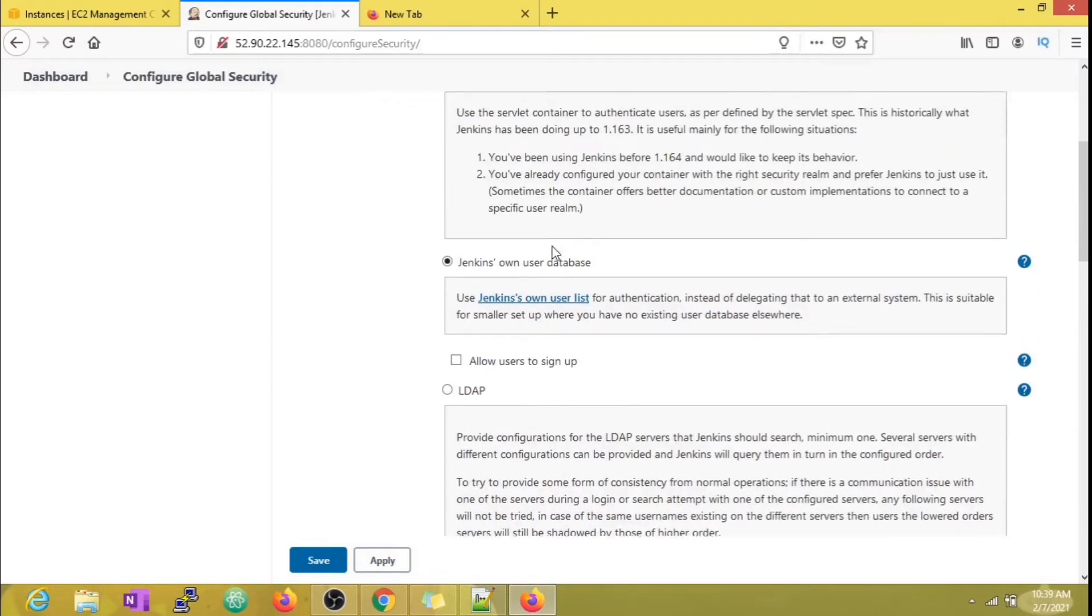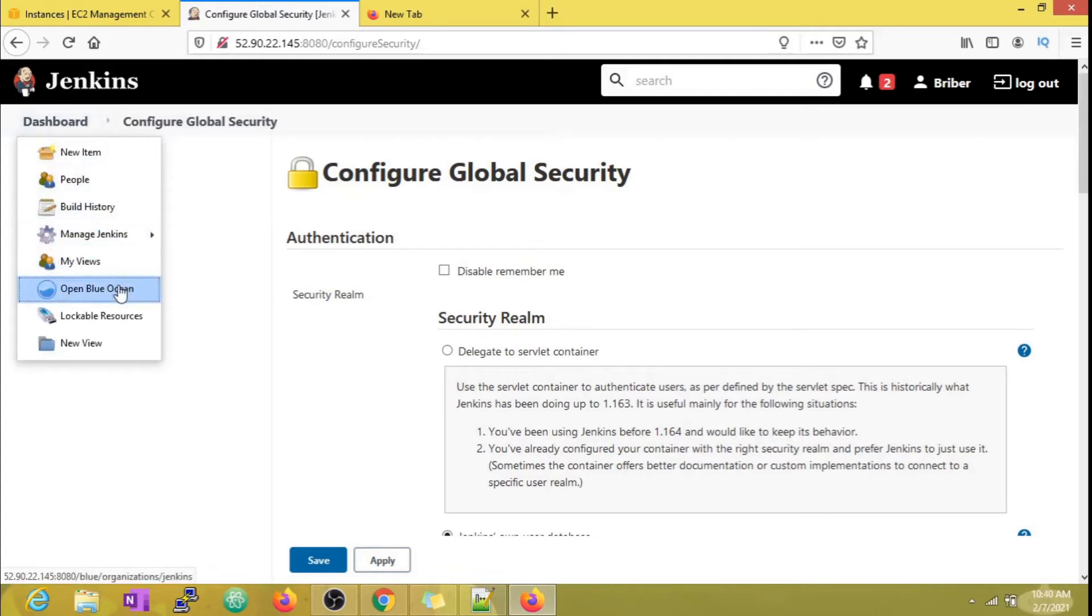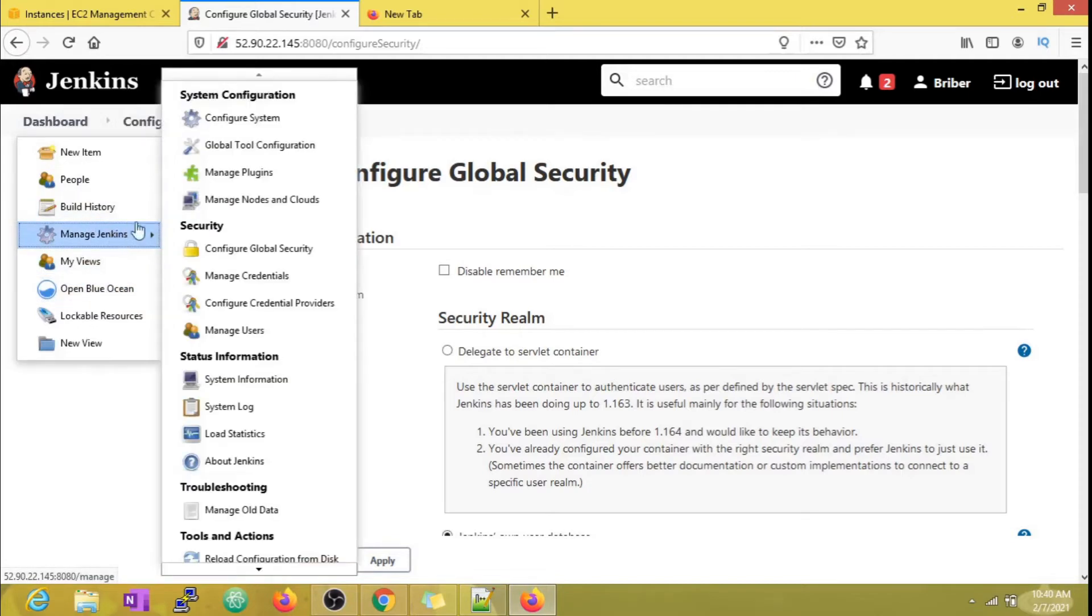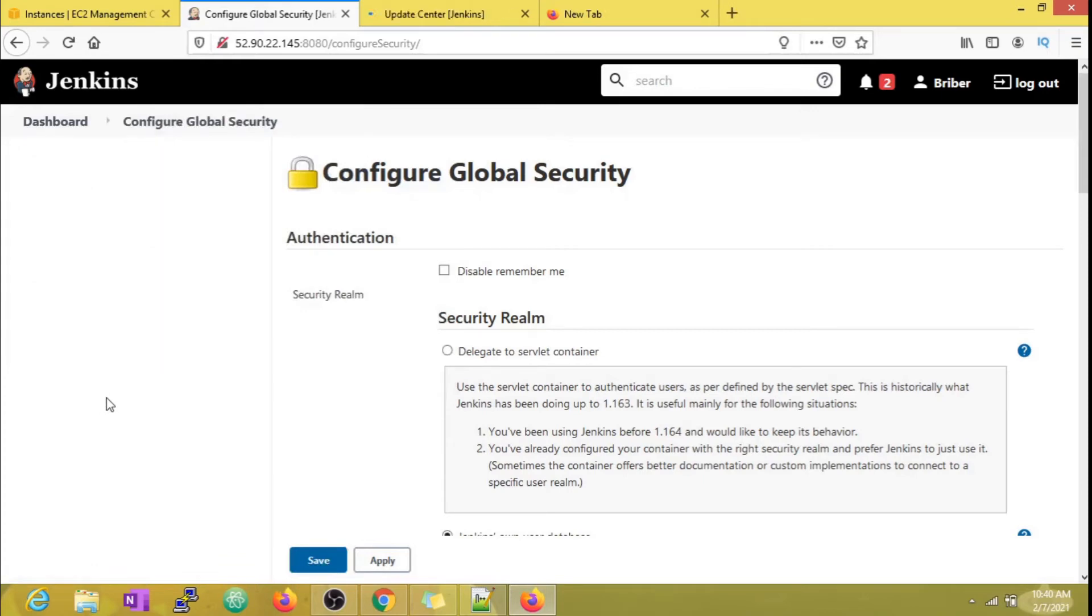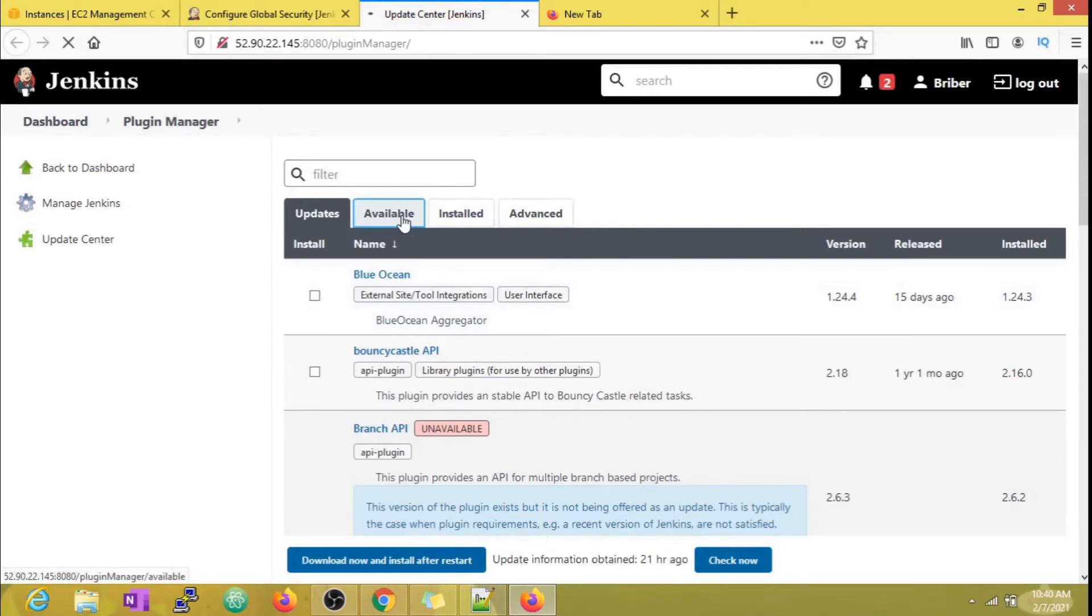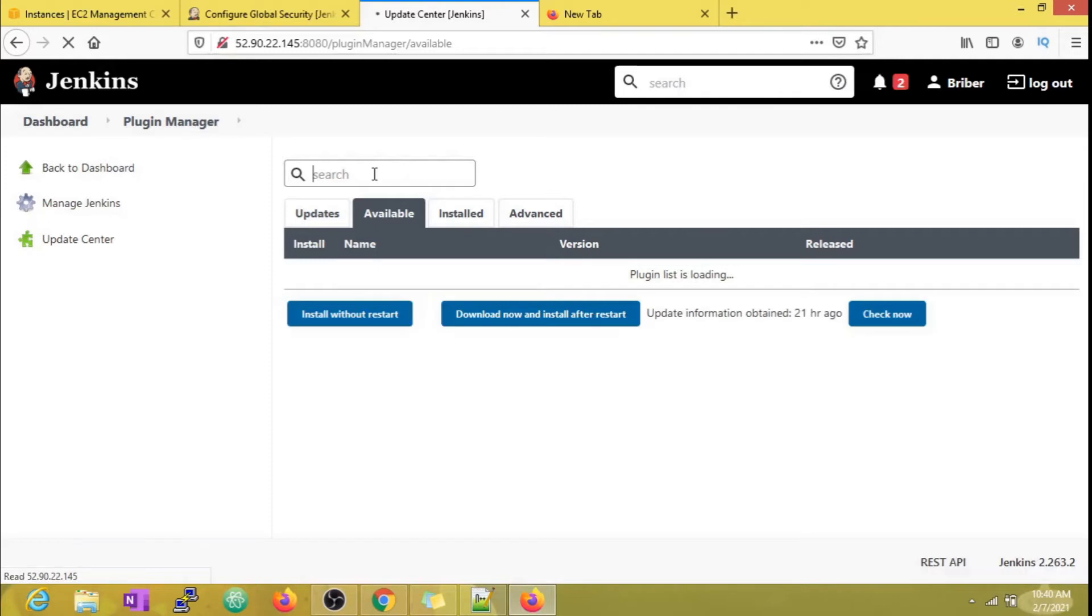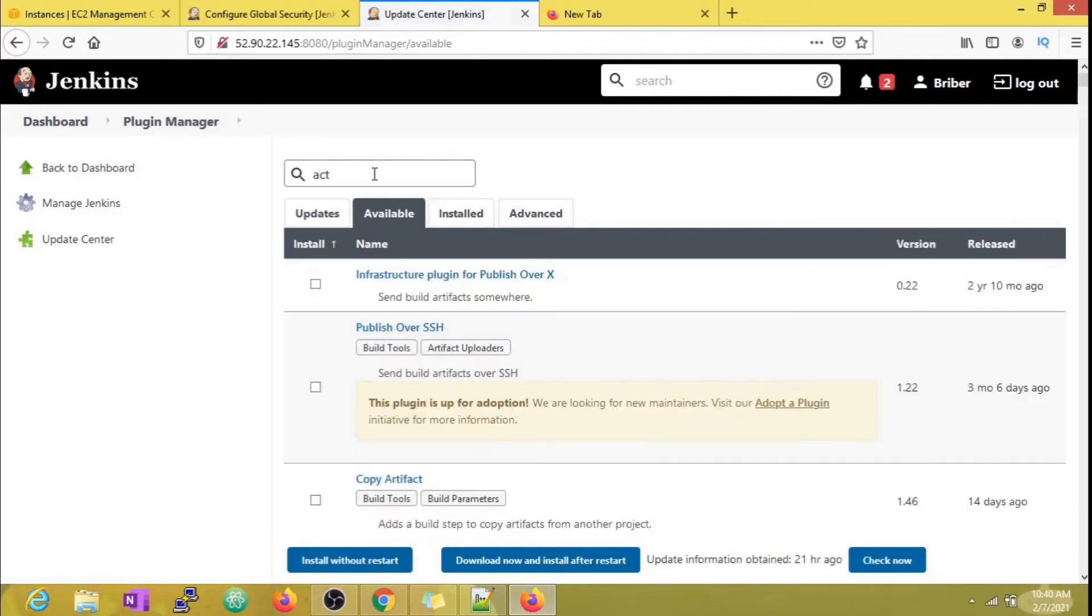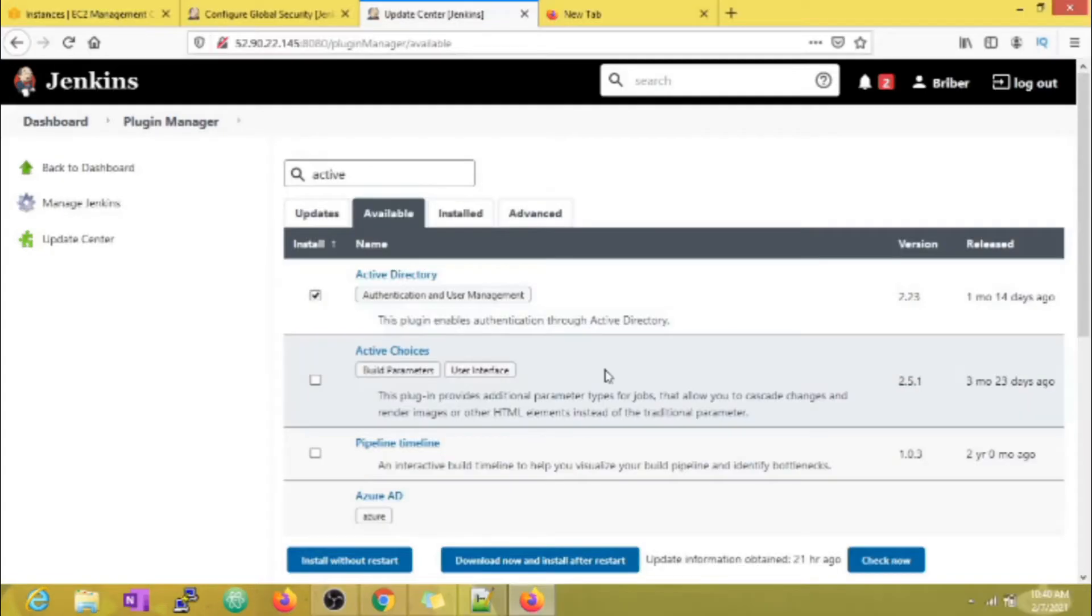Keeping in mind that we want this video relevant to real-world scenarios, let's check the Active Directory option. Most large organizations have a large database of user details and prefer to use the same database for user management in Jenkins. For example, if an organization is using Active Directory service, we can easily integrate it with Jenkins so users can log in with their organization credentials. For that, we need to install the Active Directory plugin first.